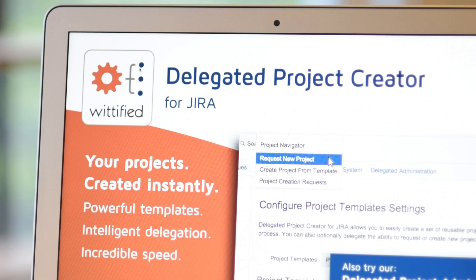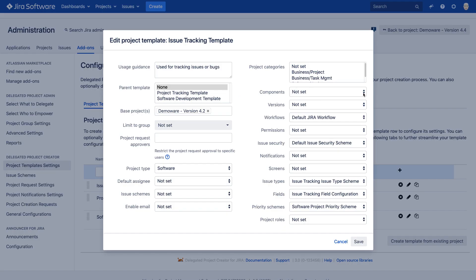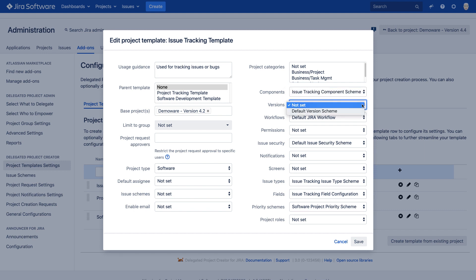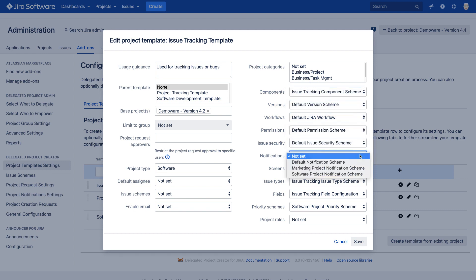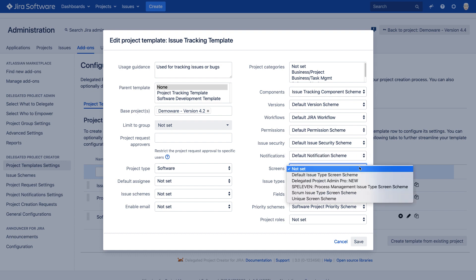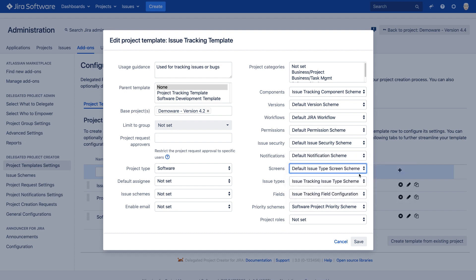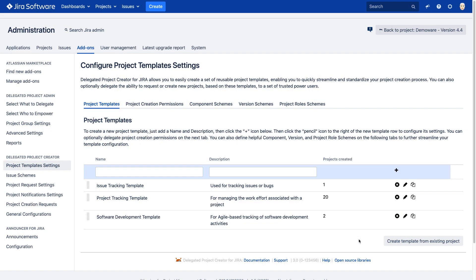Here's how it works. With Delegated Project Creator, admins can easily create predefined templates for commonly requested project types, containing components, versions, permissions, screens, notifications, and everything else you'd expect in a project.